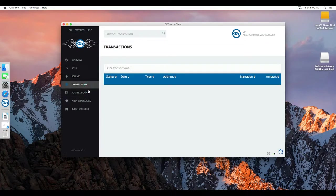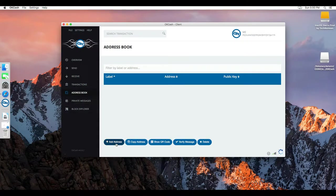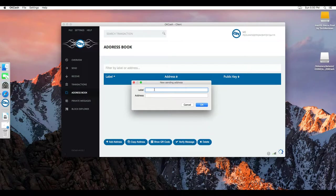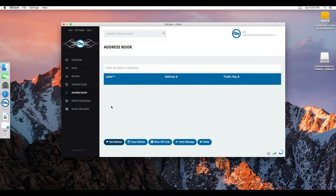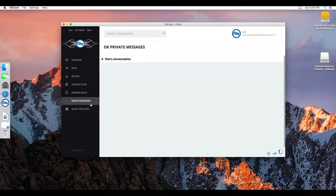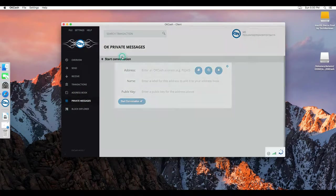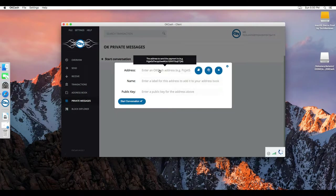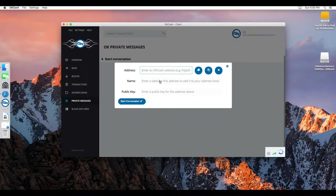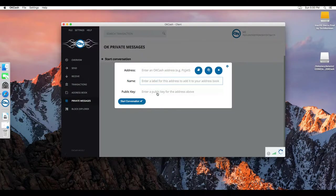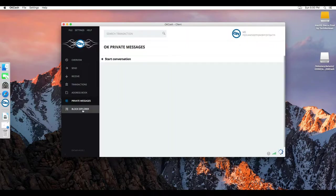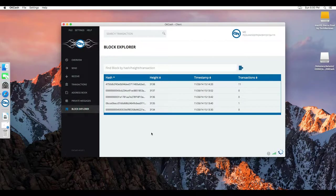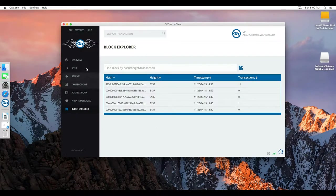And then transactions, address book - you can add more addresses with a name and of course the address. Then here is your private messages. If you know the address of someone else, you can start a conversation. Enter the address right here and name if you want to. The public key should appear by itself. And then there is a block explorer right here.